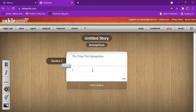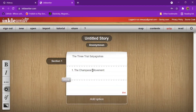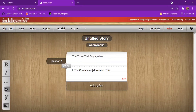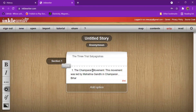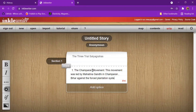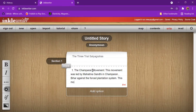The three trials: the first one is the Champaran movement. This movement was led by Mahatma Gandhi in Champaran, Bihar, against the force plantation system. This movement was conducted during 1916 to 1917.